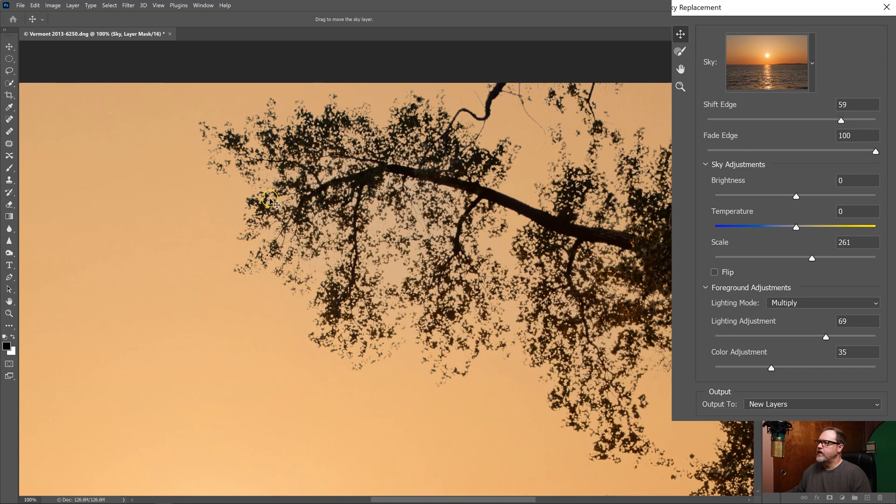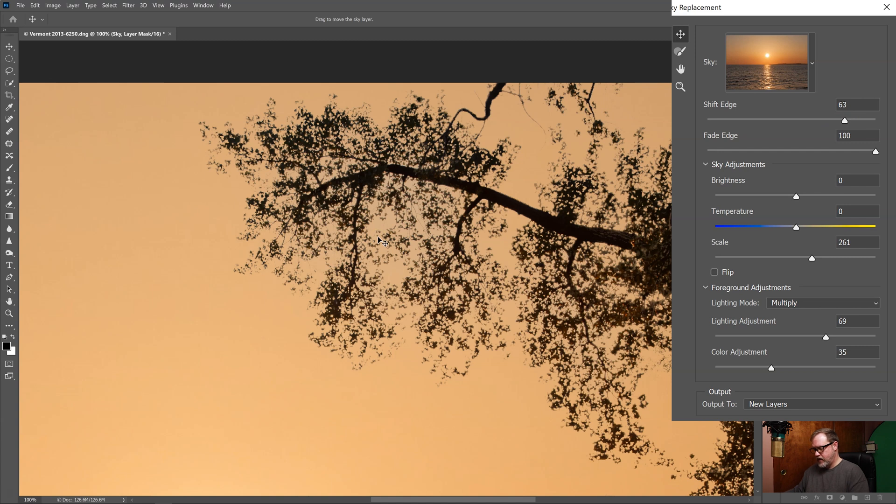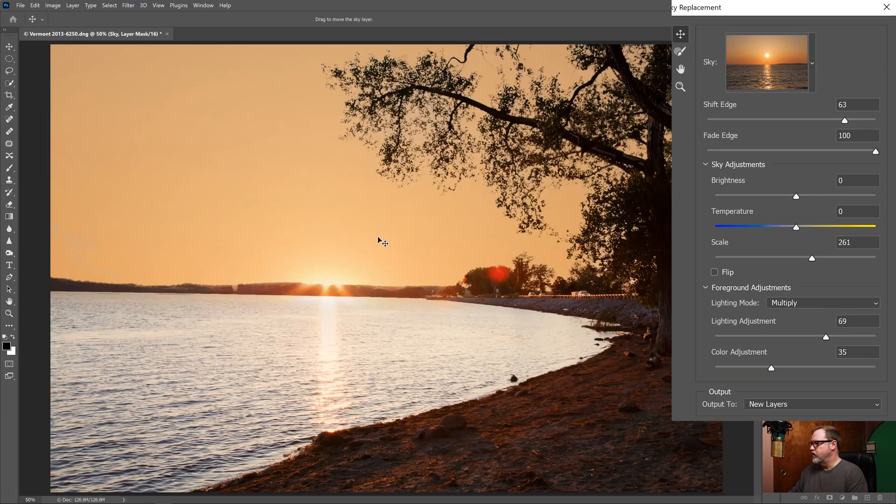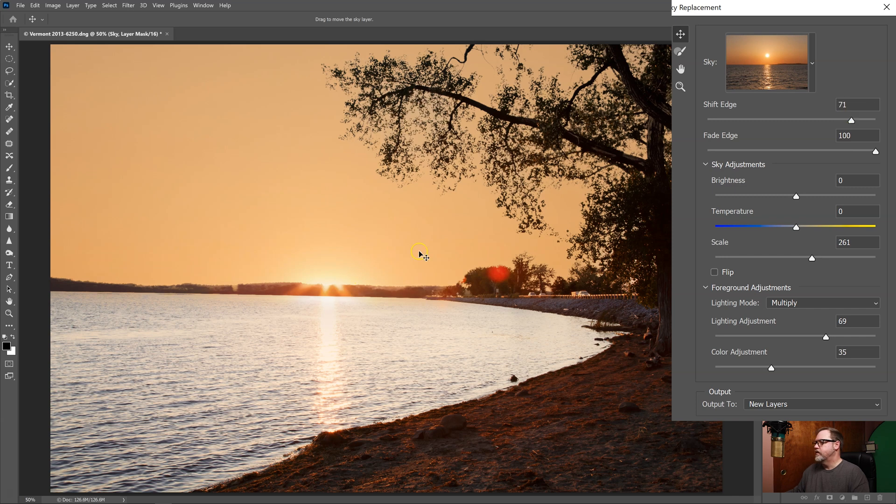So I'm putting in now more of the new sky and less of the old sky. Okay, so somewhere around 60 here. I've now gotten rid of the old sky. So if I do Control Minus I can zoom back out and look at my whole picture. Sky is looking better. I might need to go a little more on the shift edge.